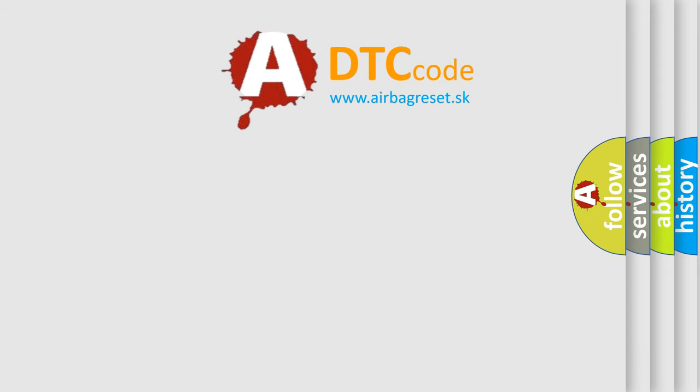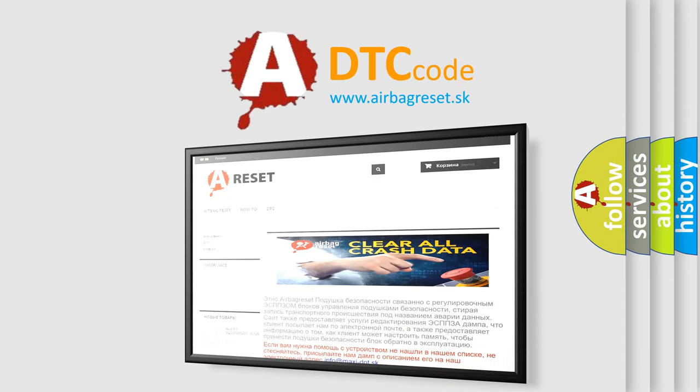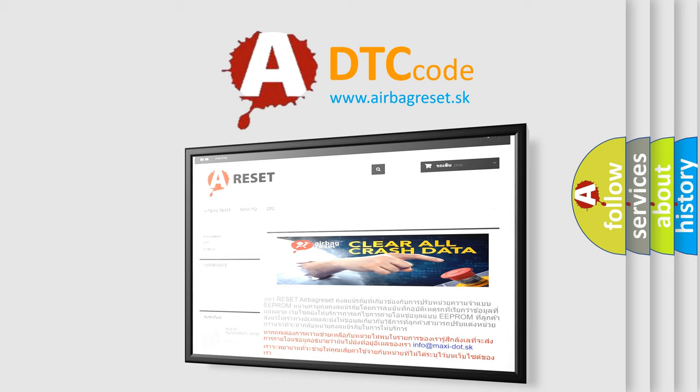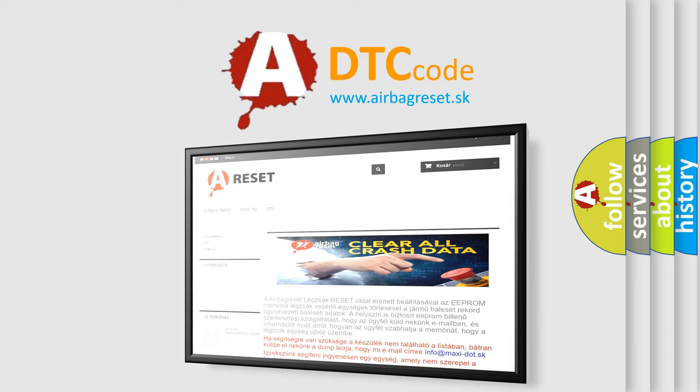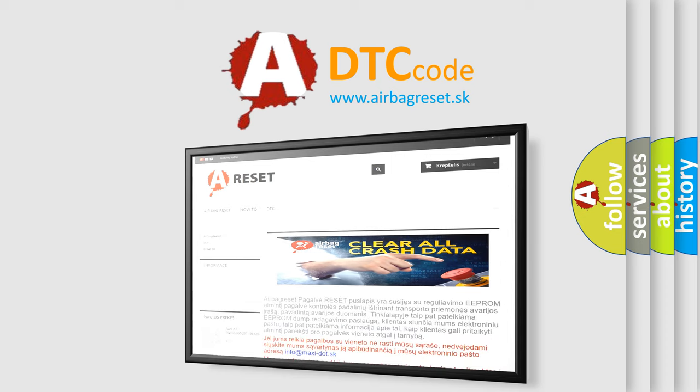The Airbag Reset website aims to provide information in 52 languages. Thank you for your attention and stay tuned for the next video.